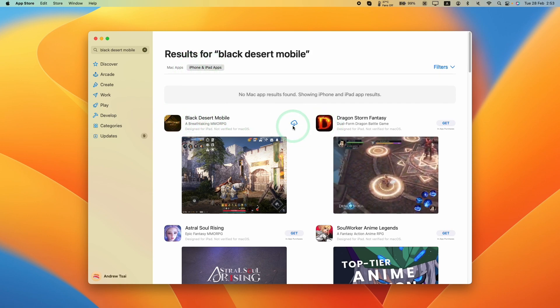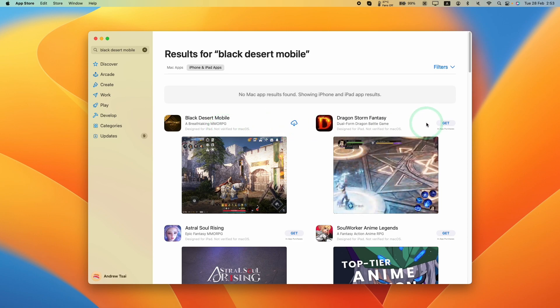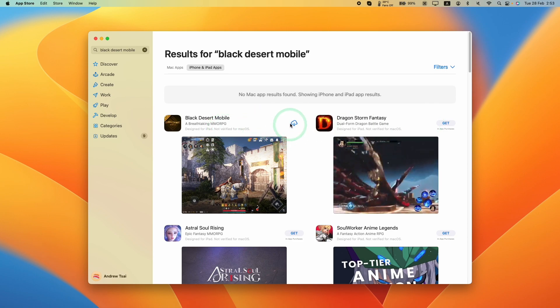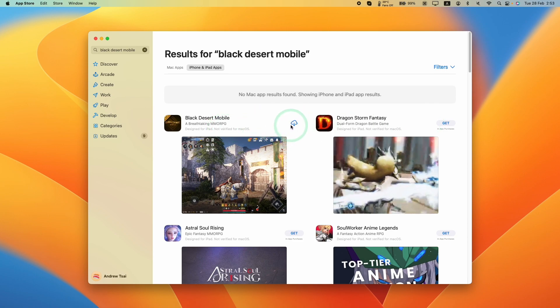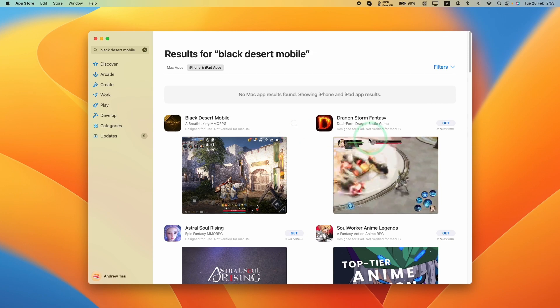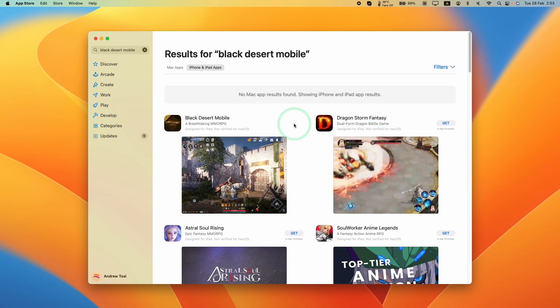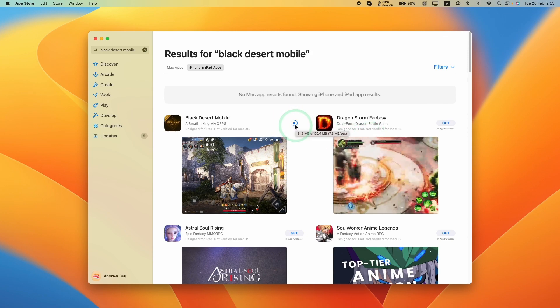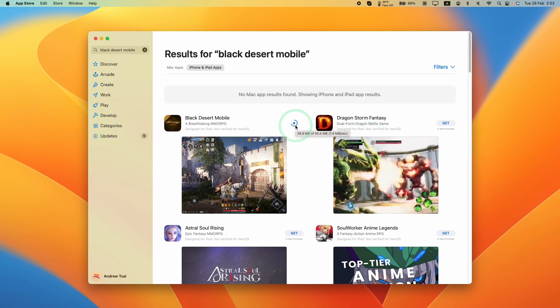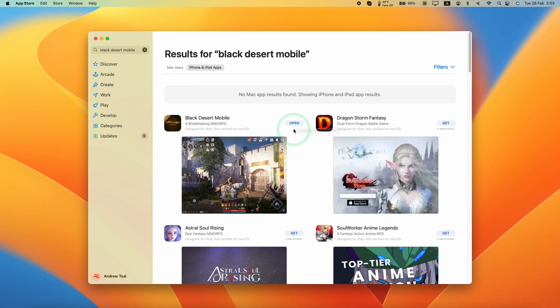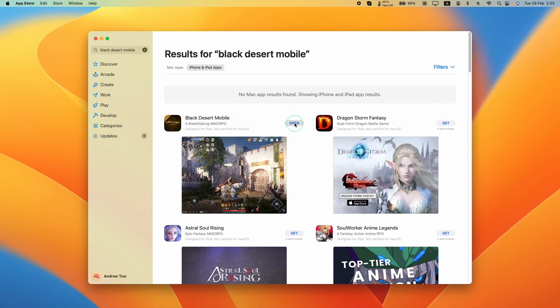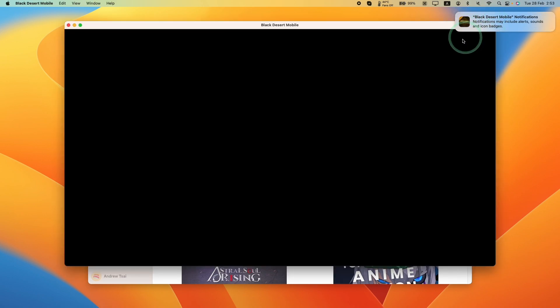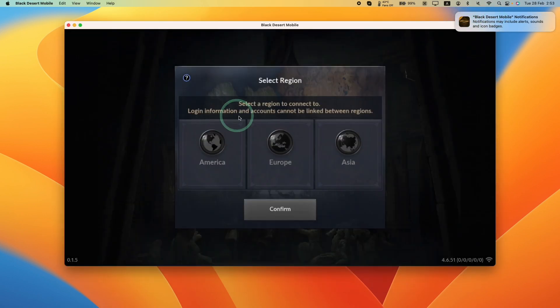Once you're ready, go ahead and click the get icon, or if you've downloaded it before on your Apple account, just click the cloud icon and it's going to start the download process. This is just 55 megabytes, the initial downloader. Once that's downloaded, we're going to press the open button and this is going to open up Black Desert Mobile.